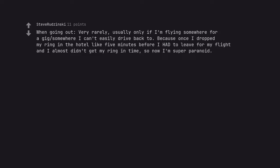When going out, very rarely, usually only if I'm flying somewhere for a gig somewhere I can't easily drive back to. Because once I dropped my ring in the hotel like 5 minutes before I had to leave for my flight and I almost didn't get my ring in time. So now I'm super paranoid.